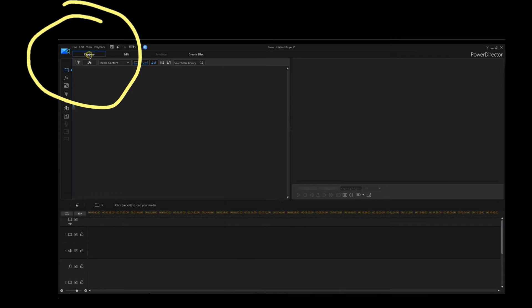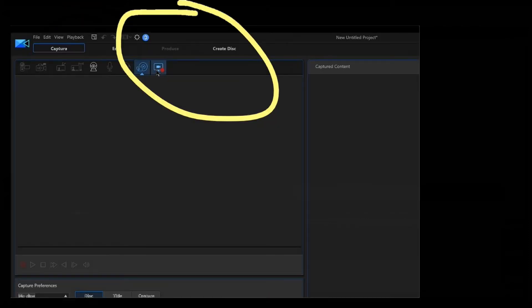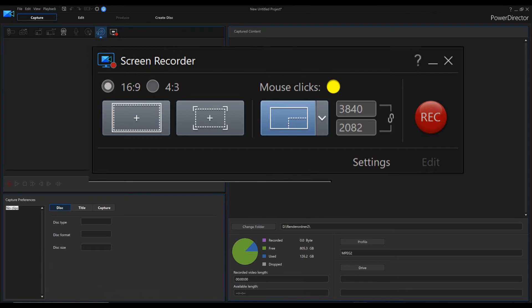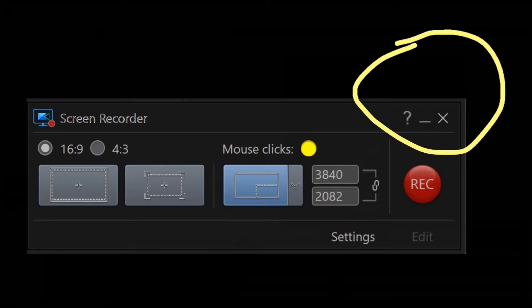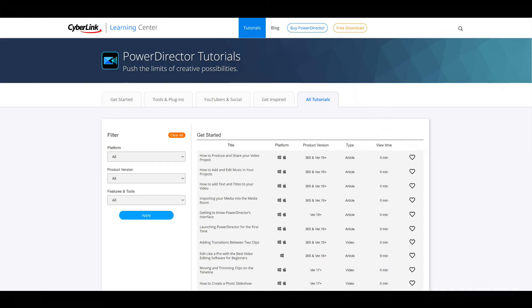To open the screen capture function in PowerDirector, click on the Capture tab on the top left side. Now click on the video screen with the red dot. In the pop-up window you can adjust the settings. If you want to know more about the settings of the capture function, just click on the question marks or check the homepage of Cyberlink. PowerDirector offers a huge range of tutorials also on YouTube.